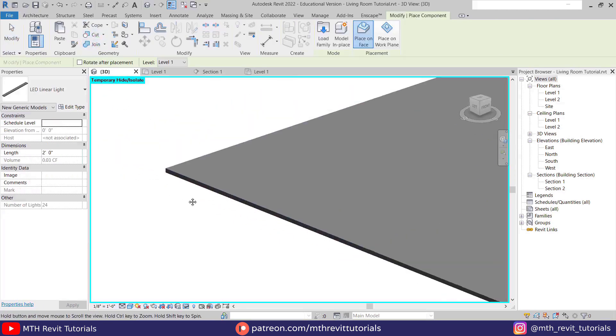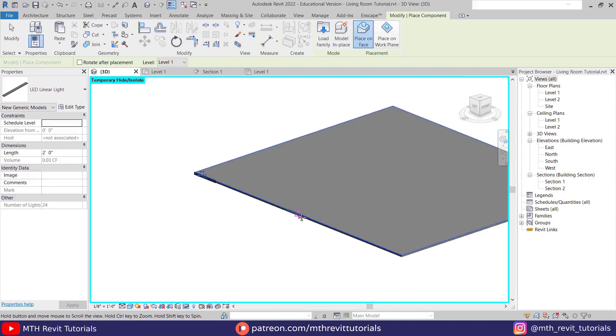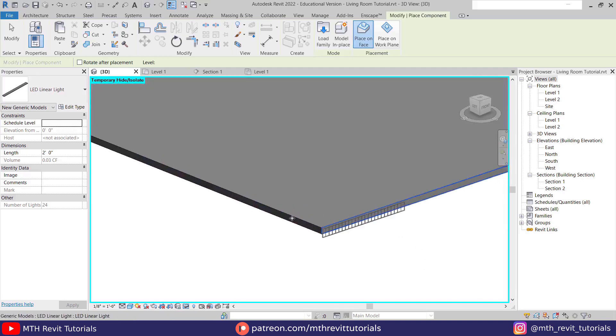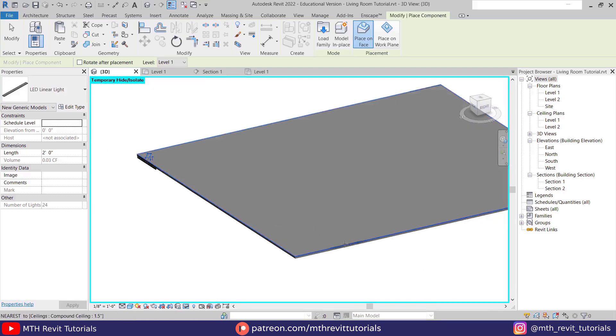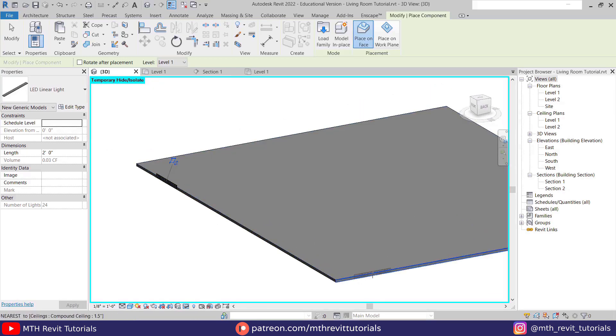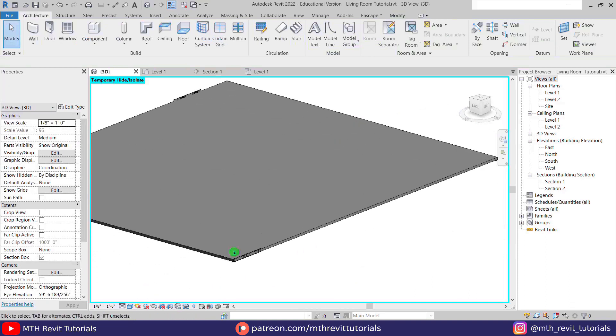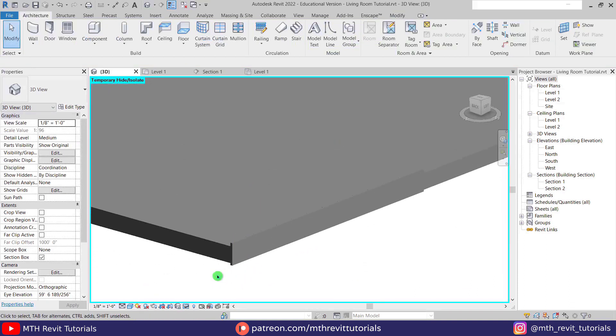We will add one on each face of the ceiling, then adjust the length of each of them in the ceiling plan. Just make sure they are aligned with the ceiling.